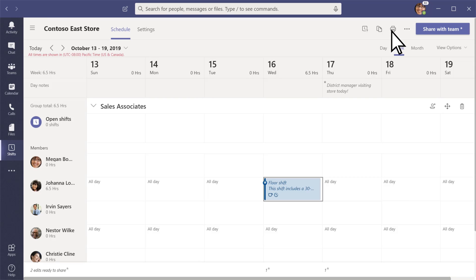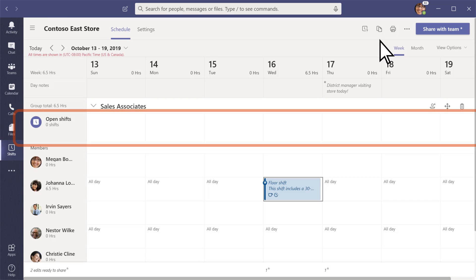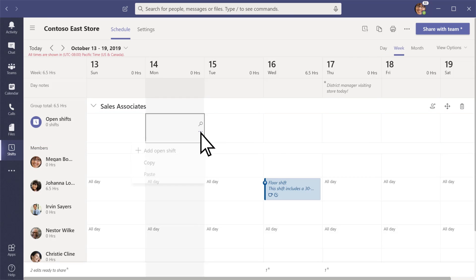If you want to create an open shift in your schedule, go to the open shifts row and add one from there.